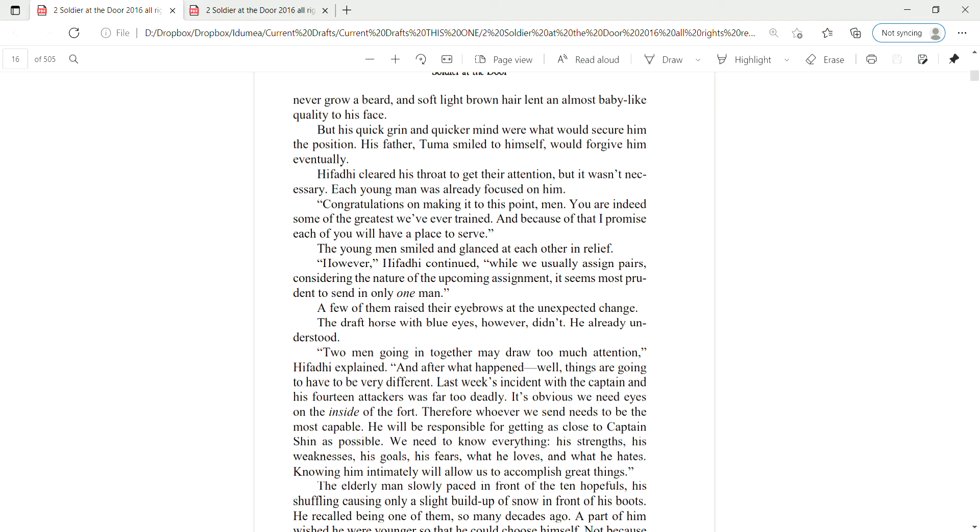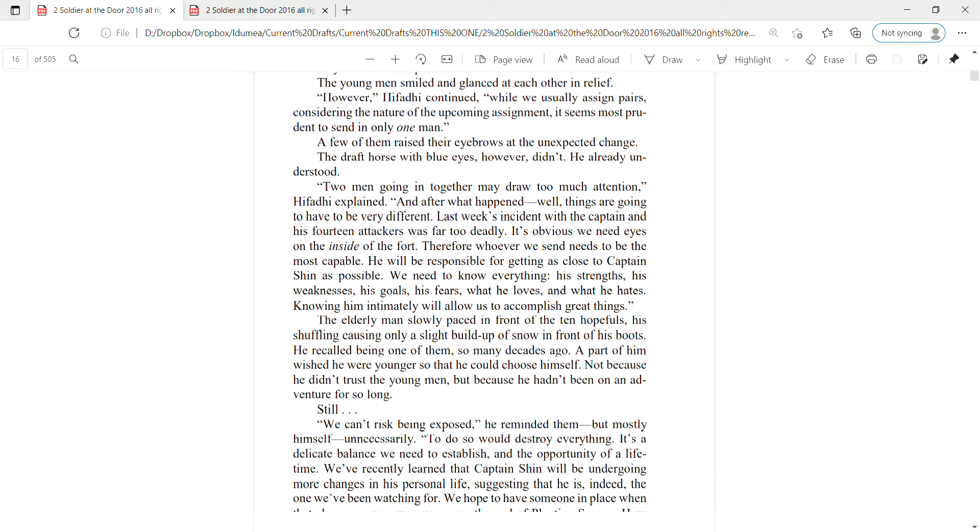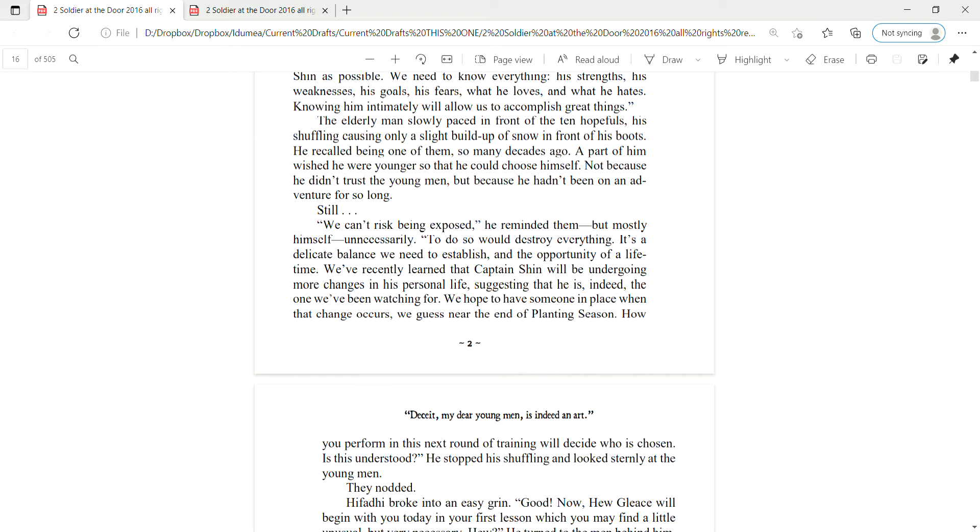His strengths, his weaknesses, his goals, his fears, what he loves, what he hates. Knowing him intimately will allow us to accomplish great things. The elderly man slowly paced in front of the ten hopefuls, his shuffling causing only a slight buildup of snow in front of his boots. He recalled being one of them so many decades ago. A part of him wished he were younger so that he could choose himself.